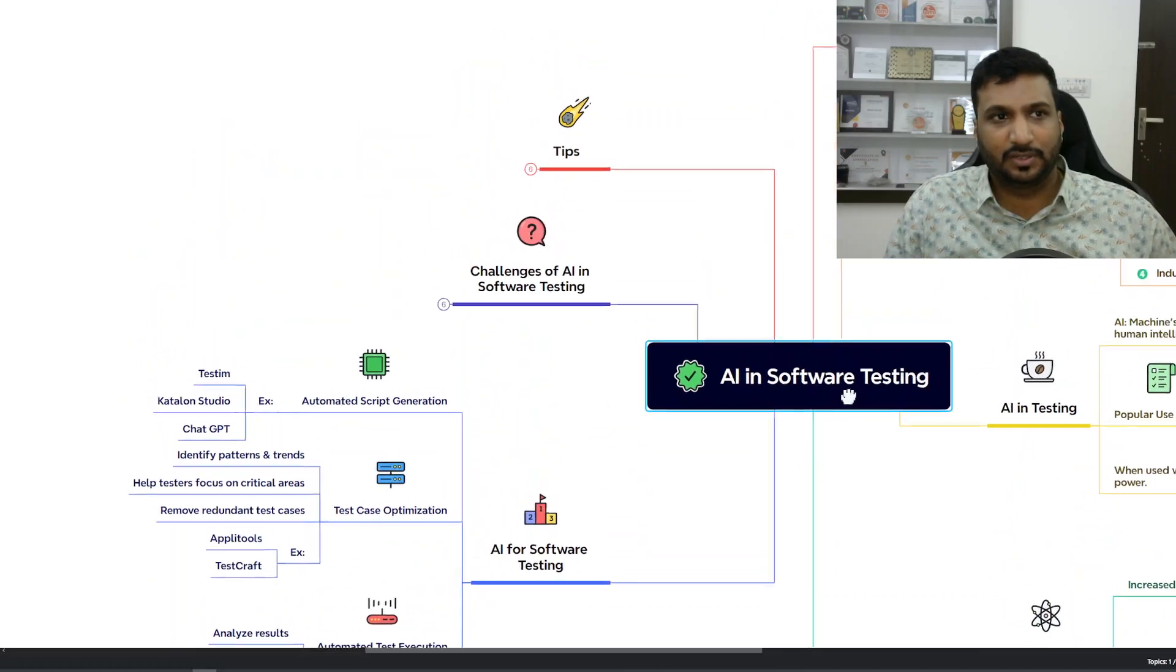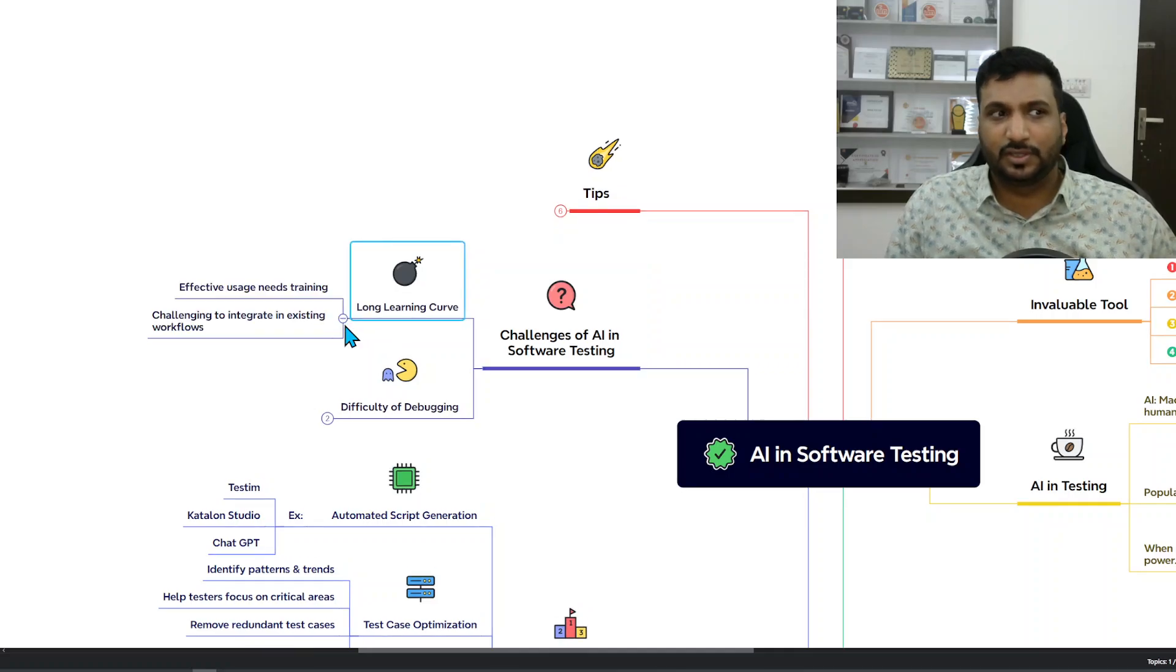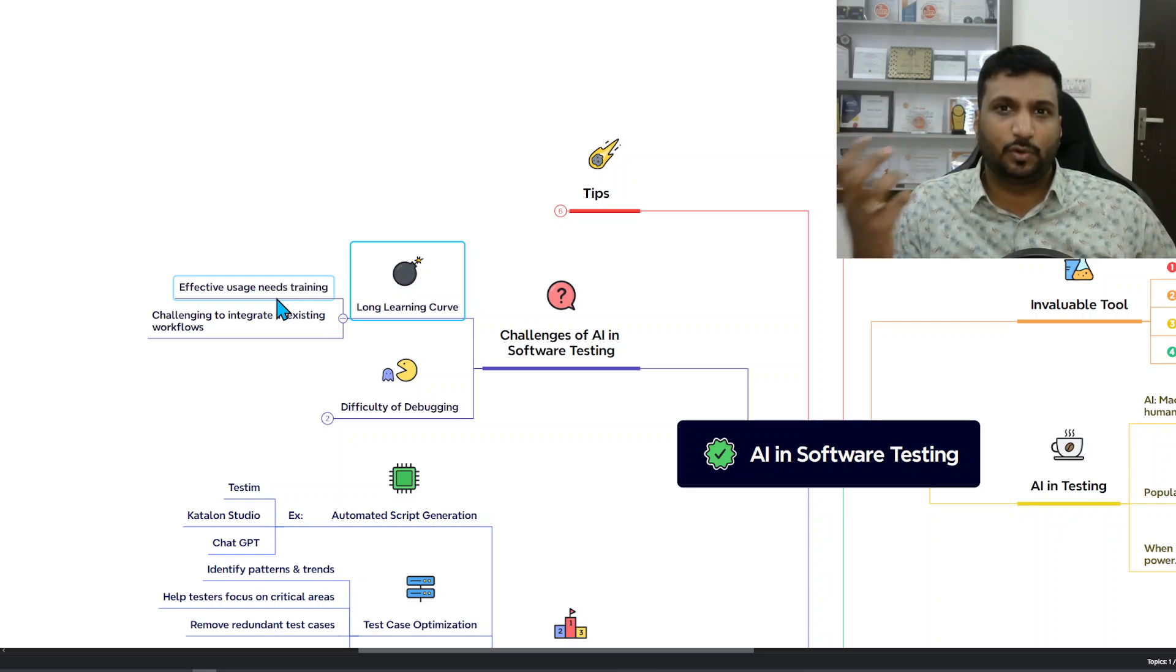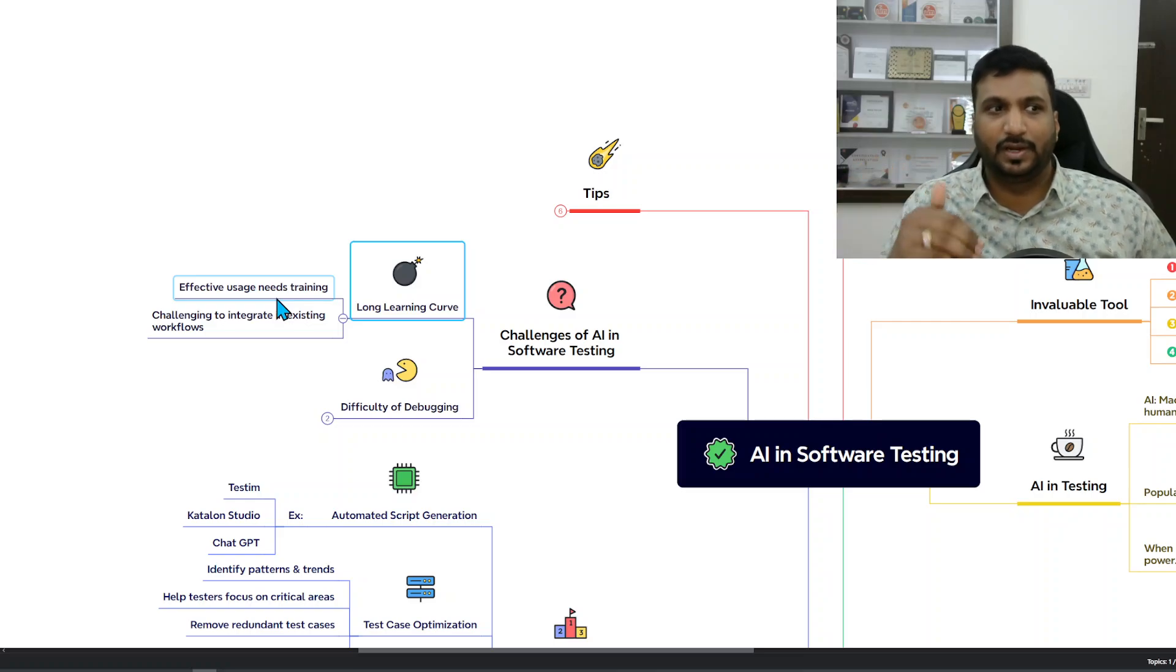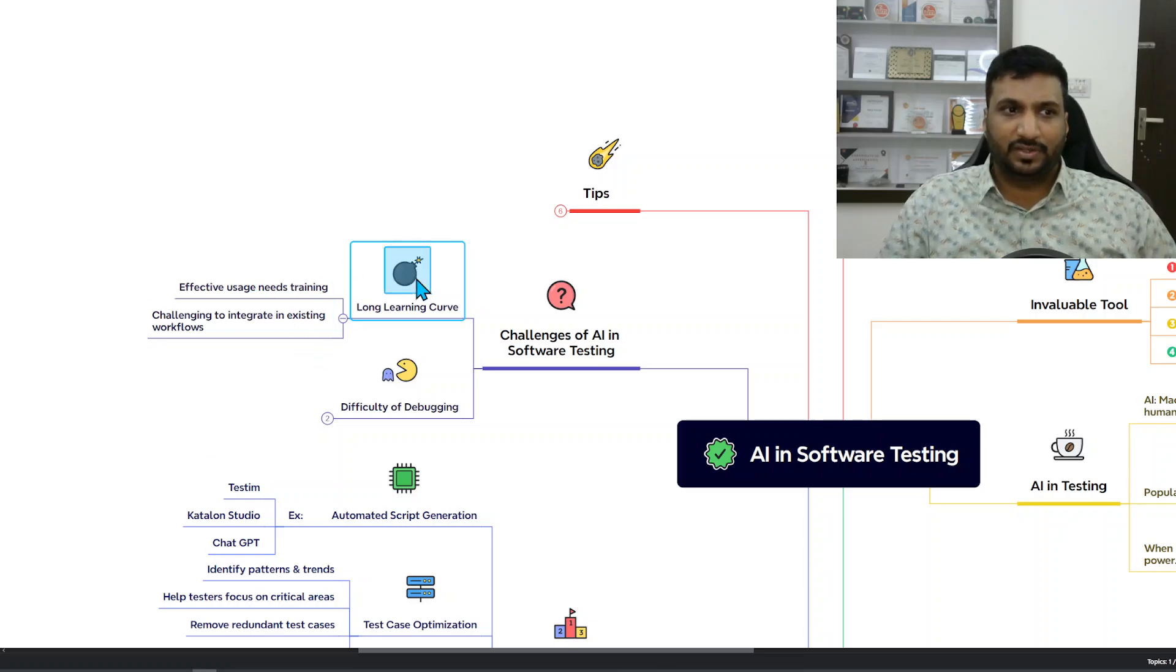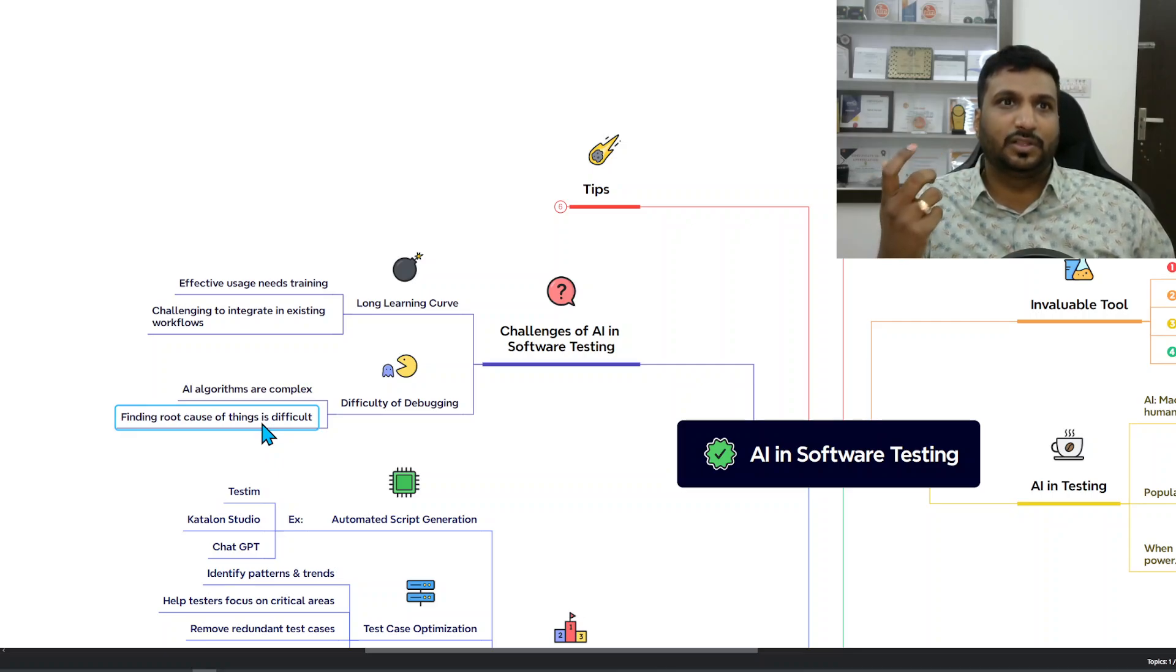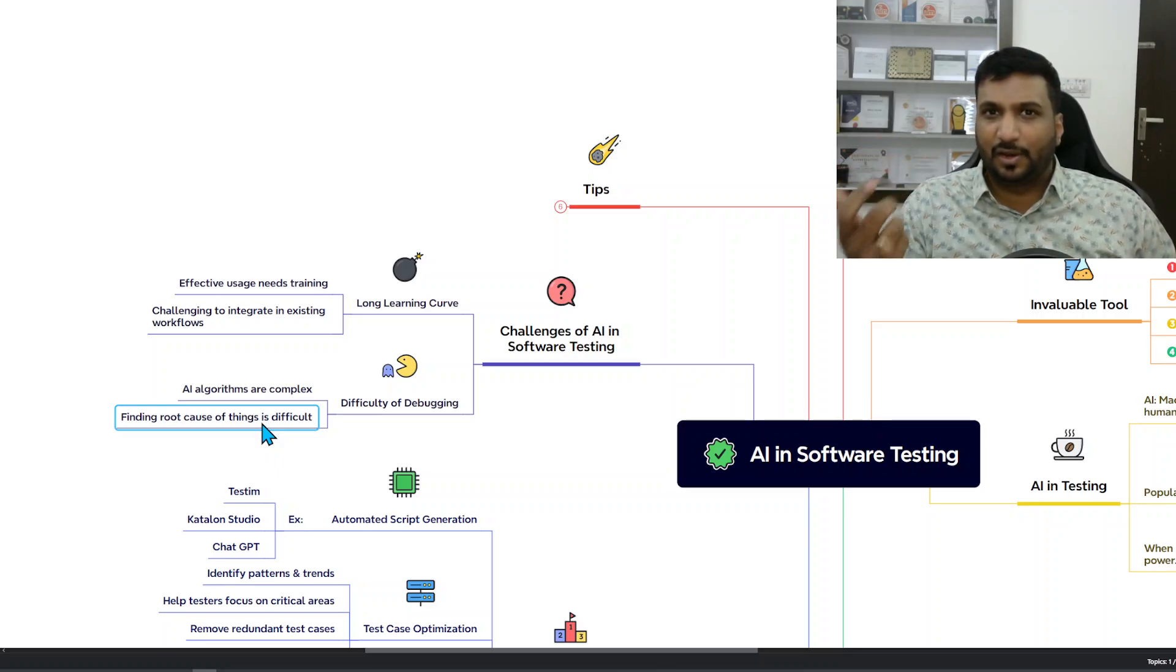These things come with challenges. First, it's a long learning curve. Using AI as a regular person is one thing, but learning AI and learning different aspects of AI and use cases so that you can integrate into your existing workflows requires some training and practicing. Second thing is the difficulty of debugging. If the AI algorithm or the AI program gives you an issue, then it's very difficult to debug that.